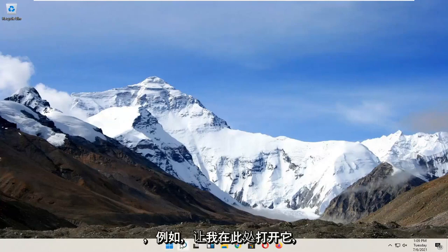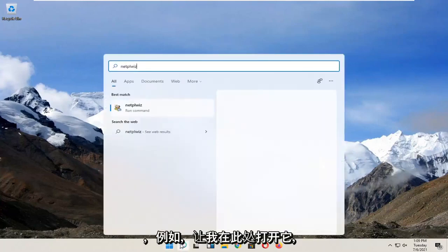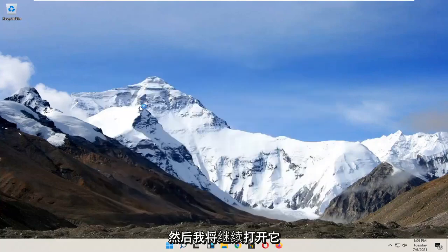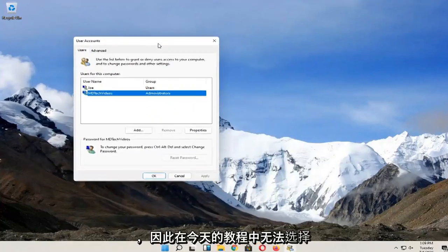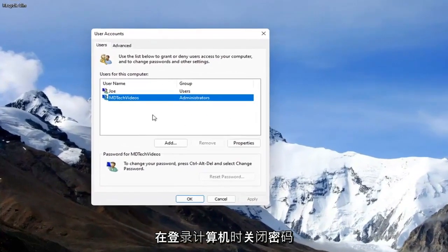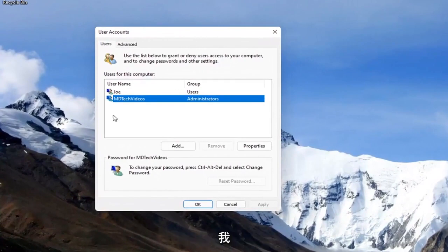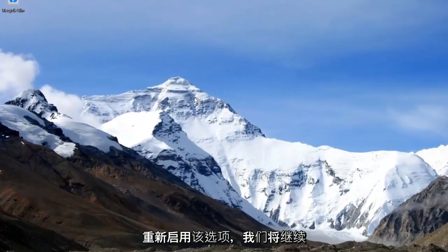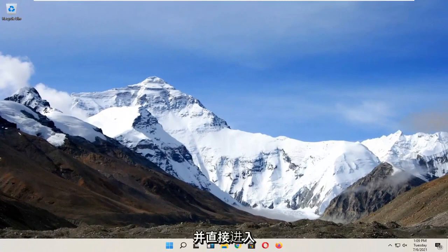For example, let me open it up here. There's no option to turn off the password when signing into your computer, so in today's tutorial I'm going to show you how to re-enable that option and we'll jump right into it.